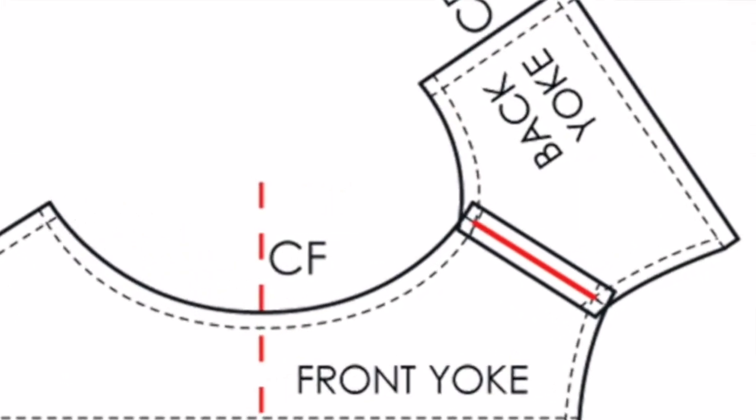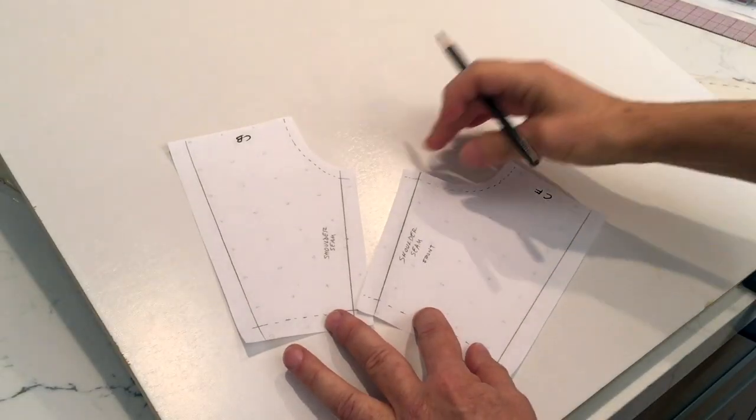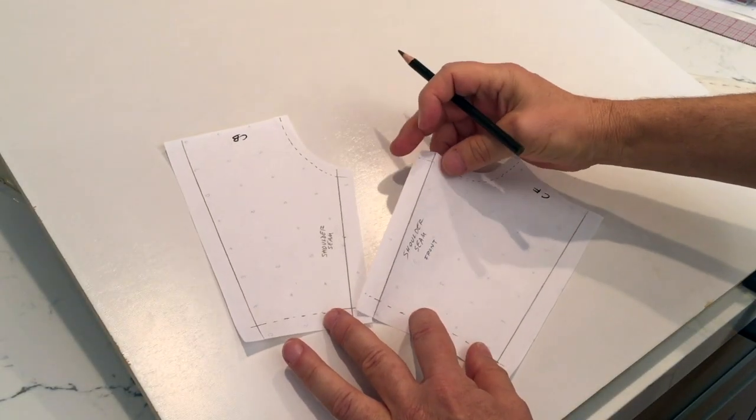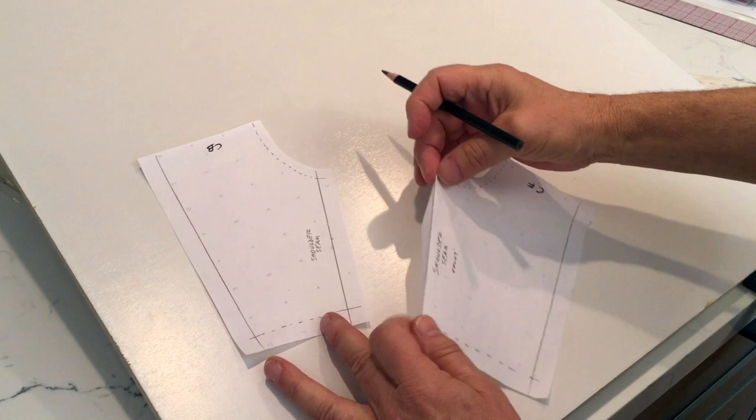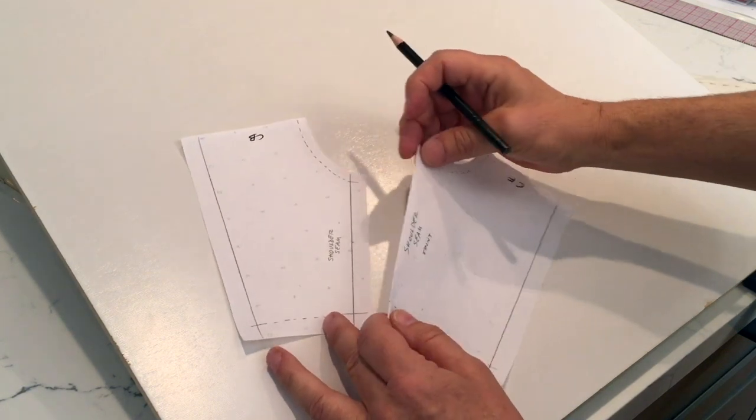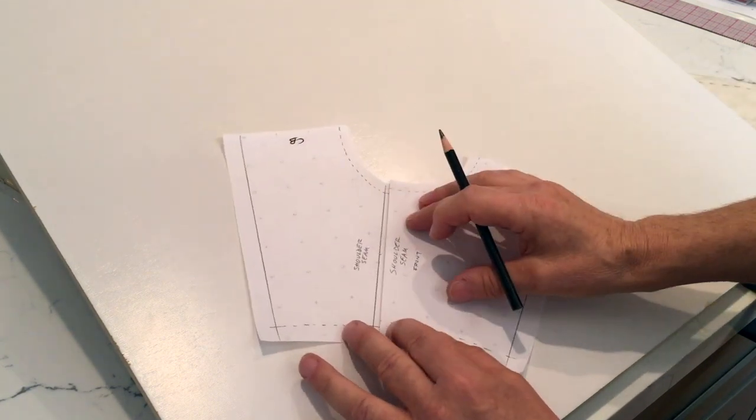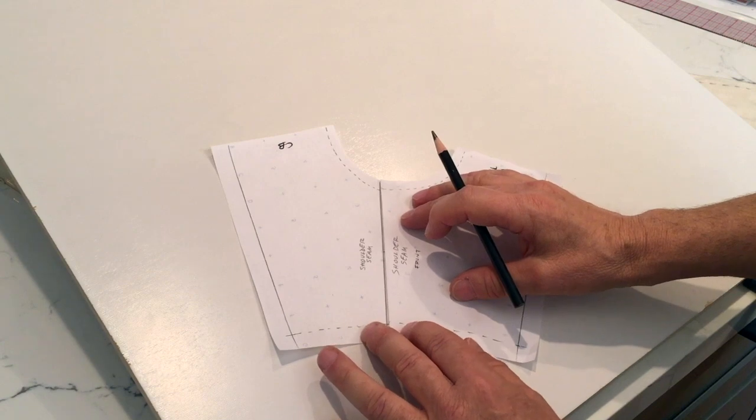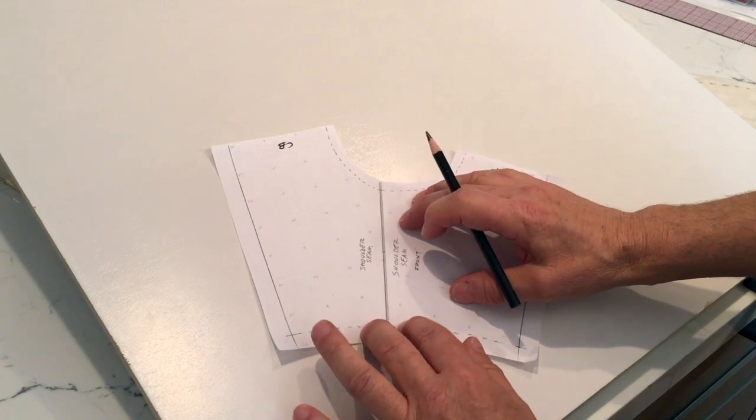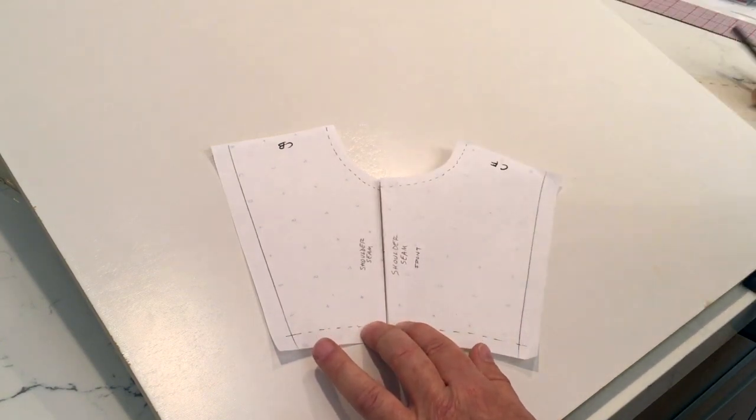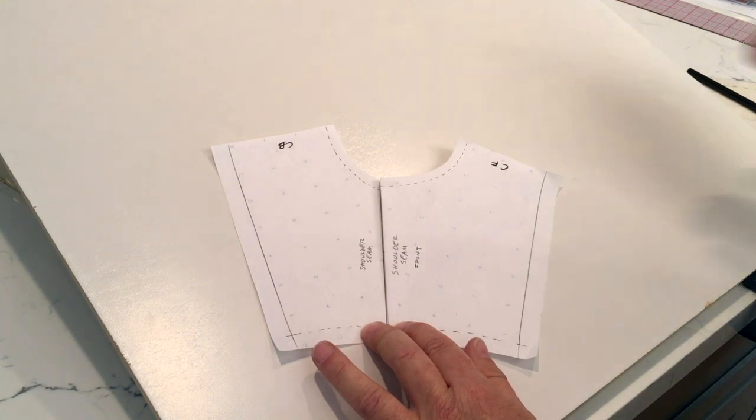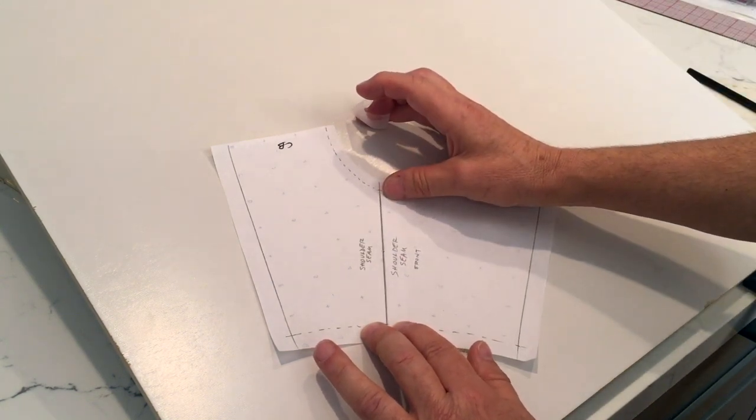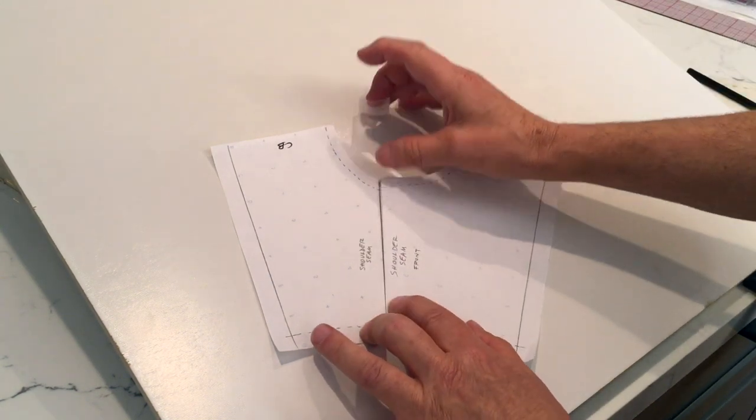Another simpler way is to take the seam allowance of the front yoke, fold the seam allowance under, and place it on top of the back like that. And then use a little bit of scotch tape and we're going to take the two seams together.